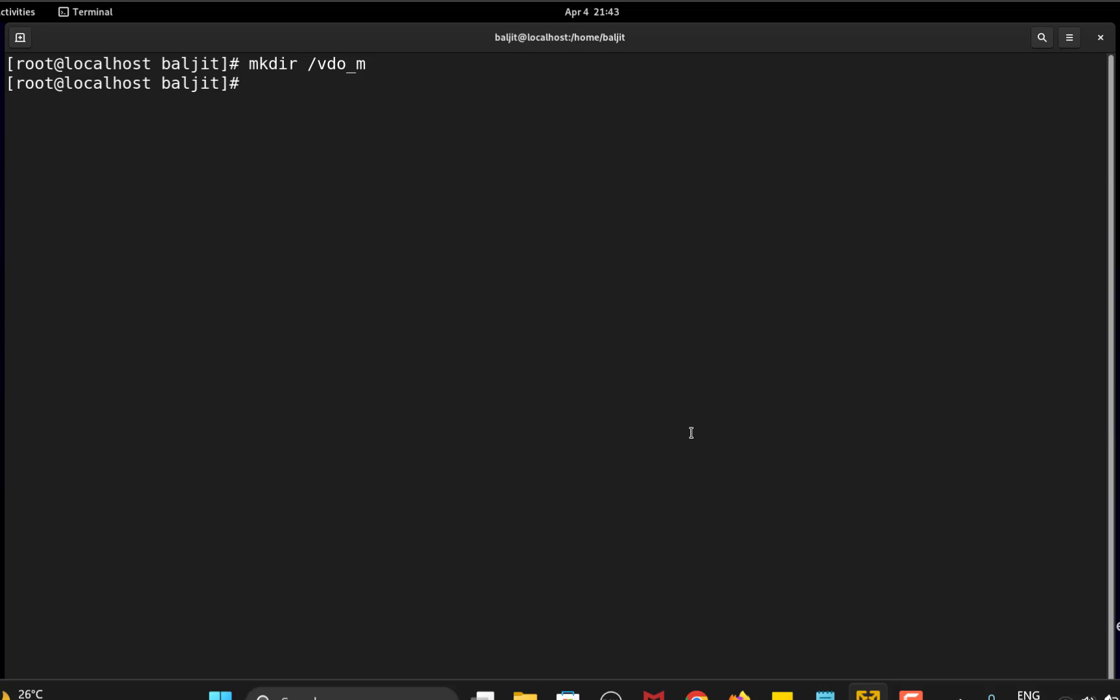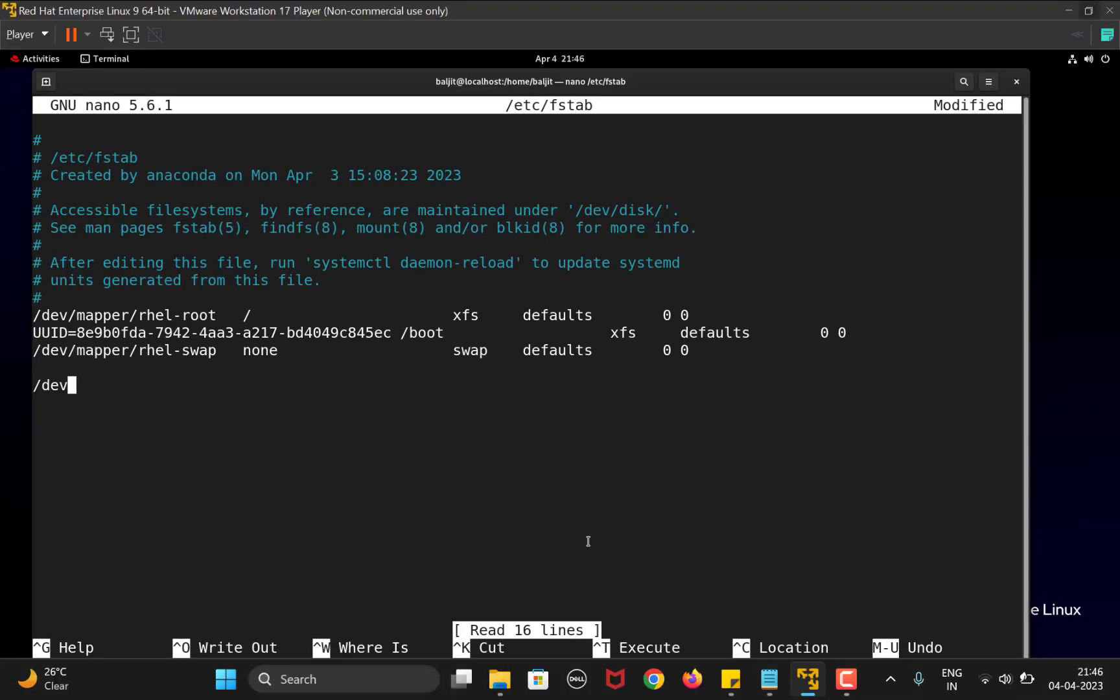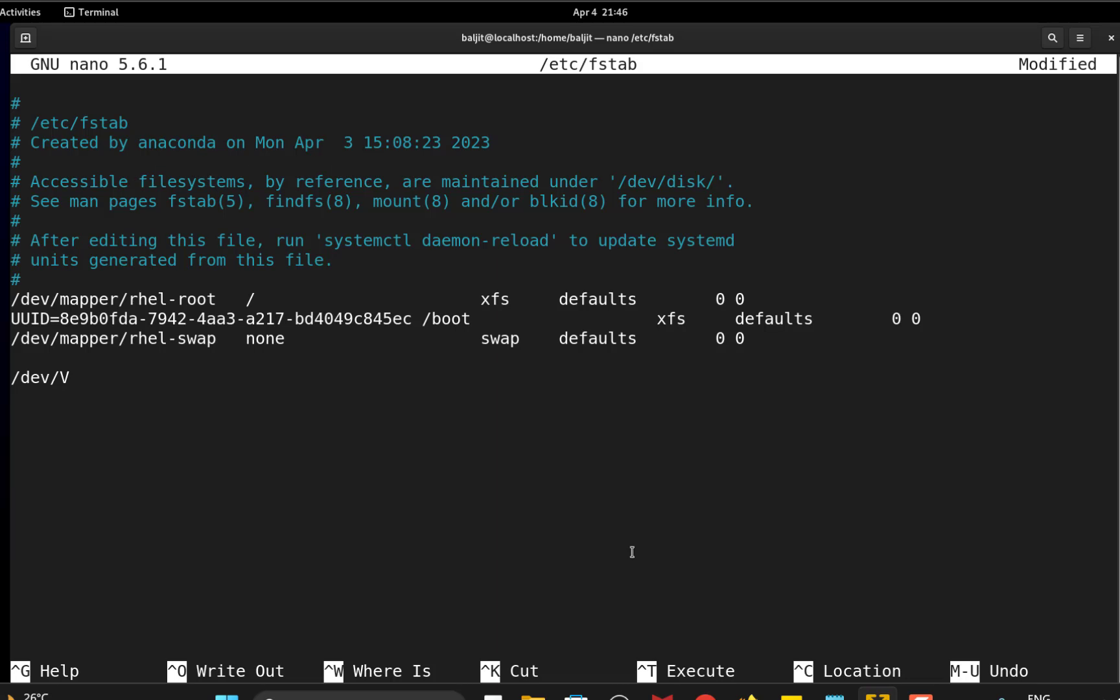So let's open that: nano /etc/fstab. The entries will be as usual /dev/vg1/vdo1, then the mount point which is VDO_M, file system that is XFS, then defaults 0 and 0. Save this.